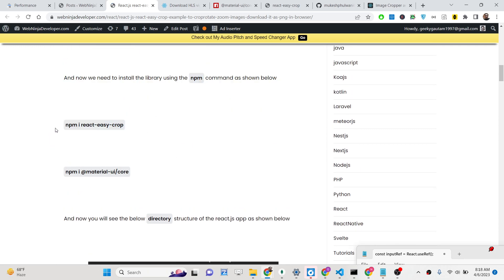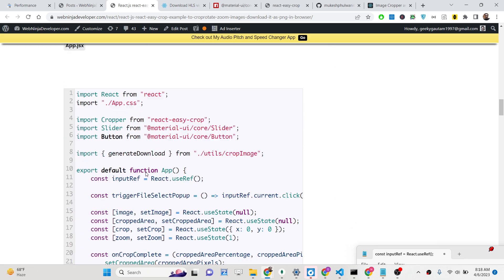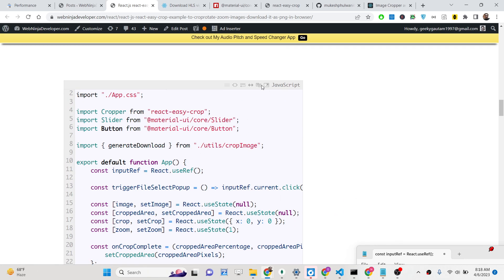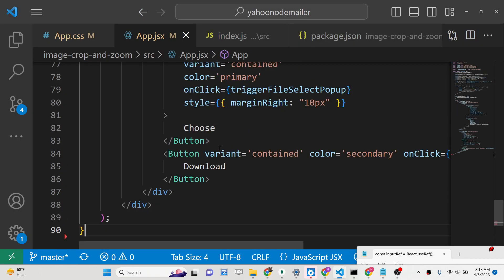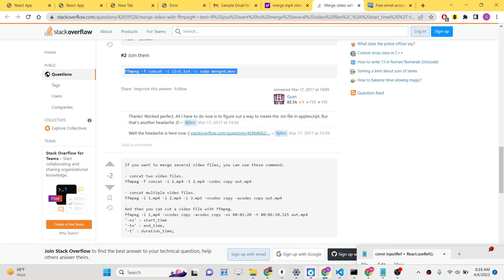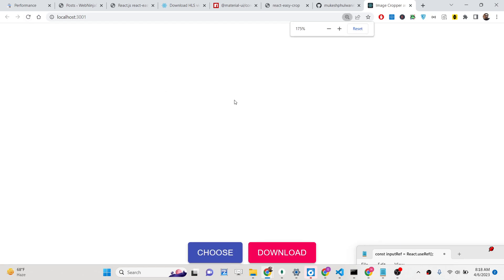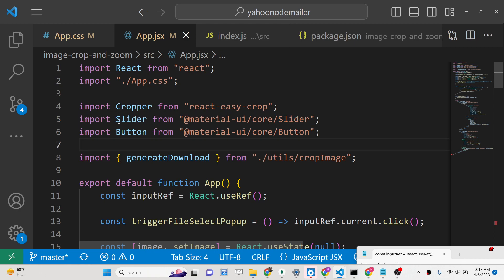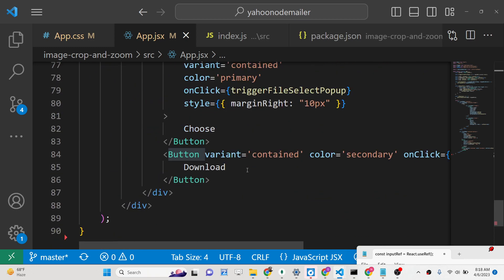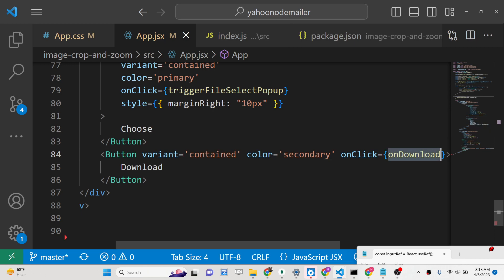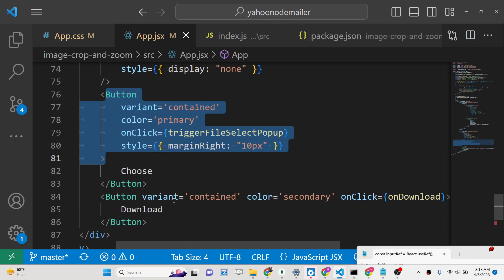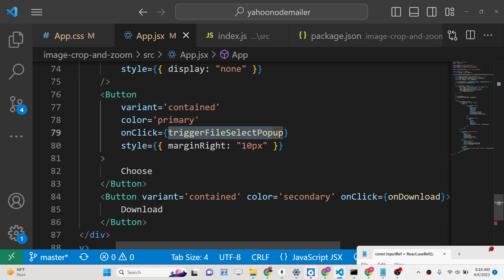You need to install these two dependencies — react-easy-crop and Material UI Core — and then paste the code inside your app.jsx file. If you reload the application you will see two buttons: the 'Choose File' button which opens the file picker, and the 'Download' button. These use the Slider widget and Button widget from Material UI. When you click Download we execute the onDownload function, and when you click Choose we execute the triggerFileSelectPopup function.